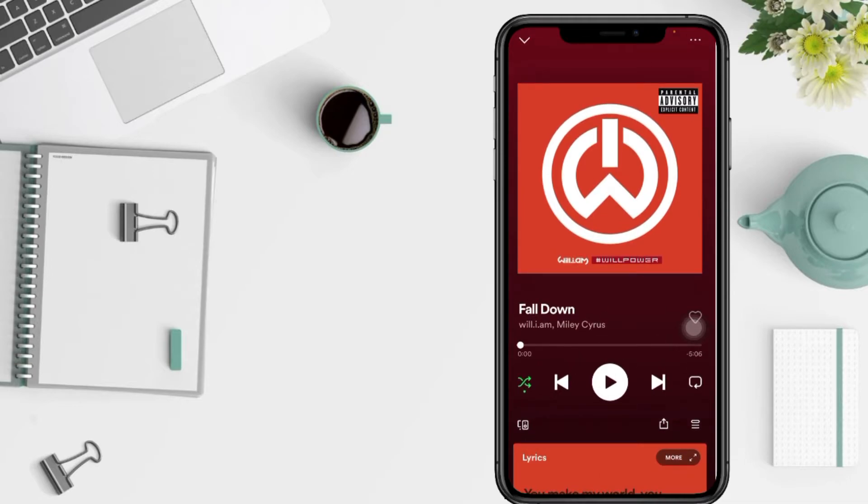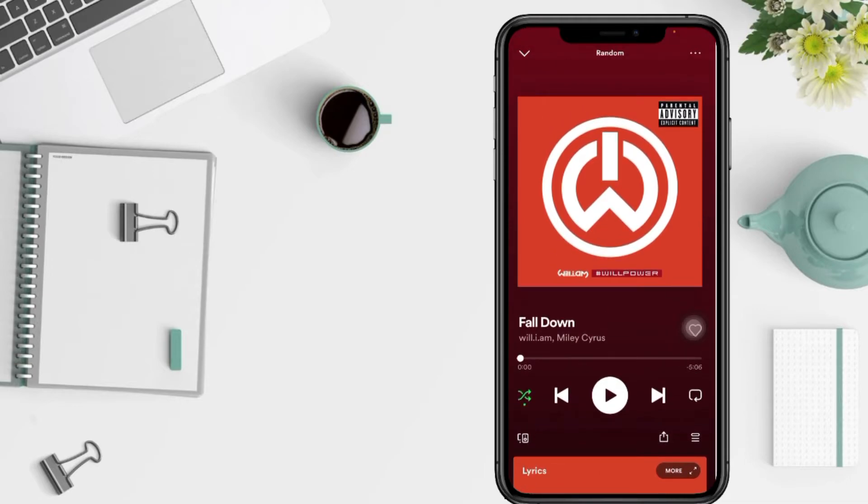You have to tap the shuffle icon on the far left of the playback controls. The shuffle icon looks like two crisscrossing arrows and will be green if shuffle is enabled like mine.